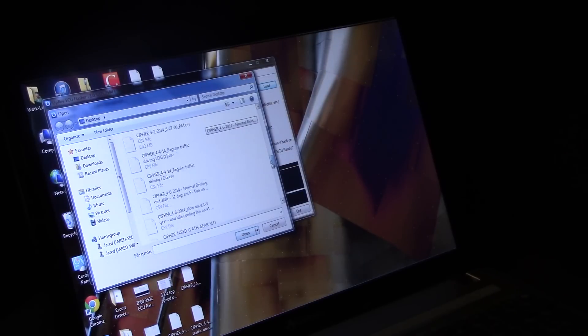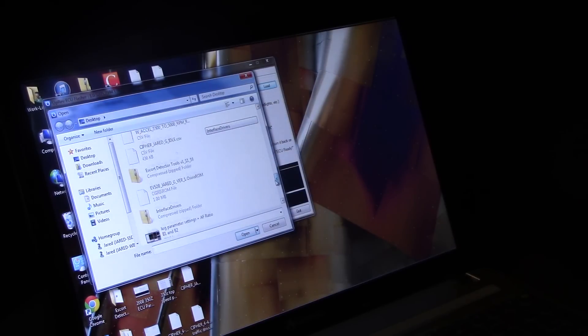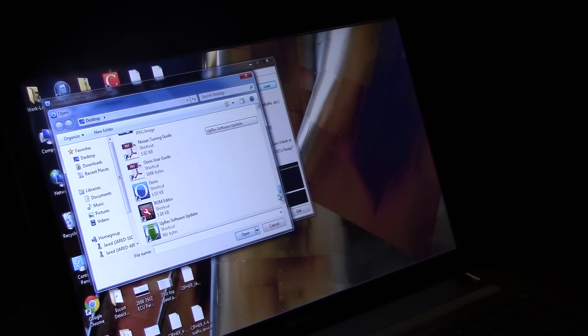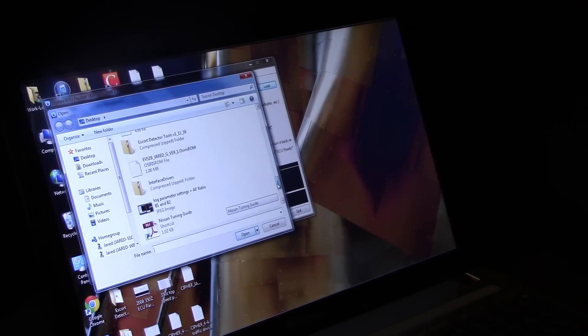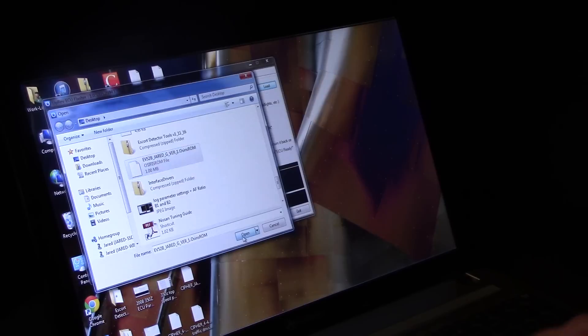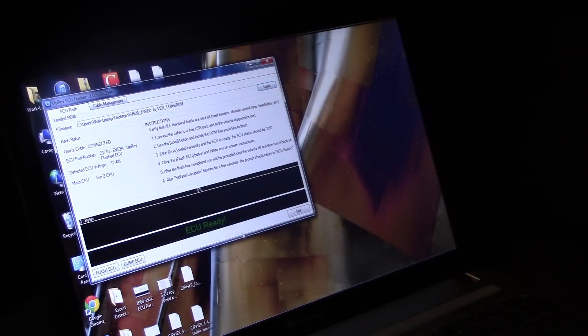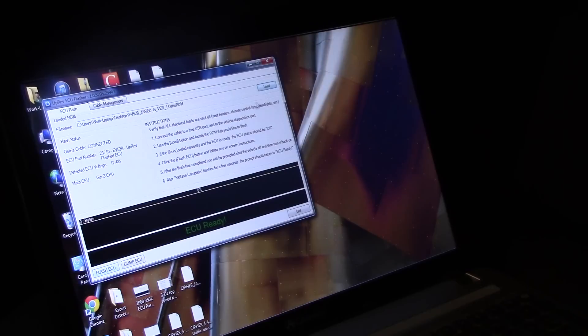I'm not going to flash it obviously, but you just come in here and find your ROM. You open that and that's going to open up the flash button that was grayed out and you pop that. I'm not going to flash my ECU.